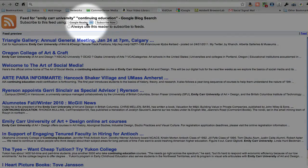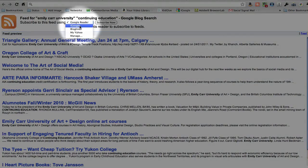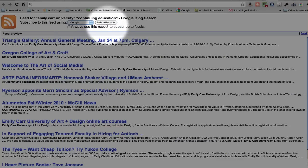Up pops the feed and the option to subscribe. We're going to choose iGoogle. Click subscribe now.